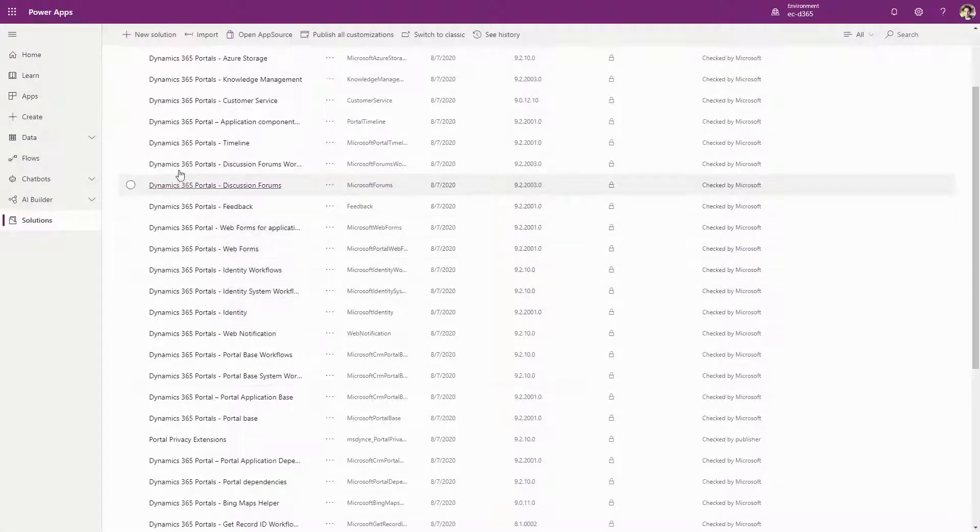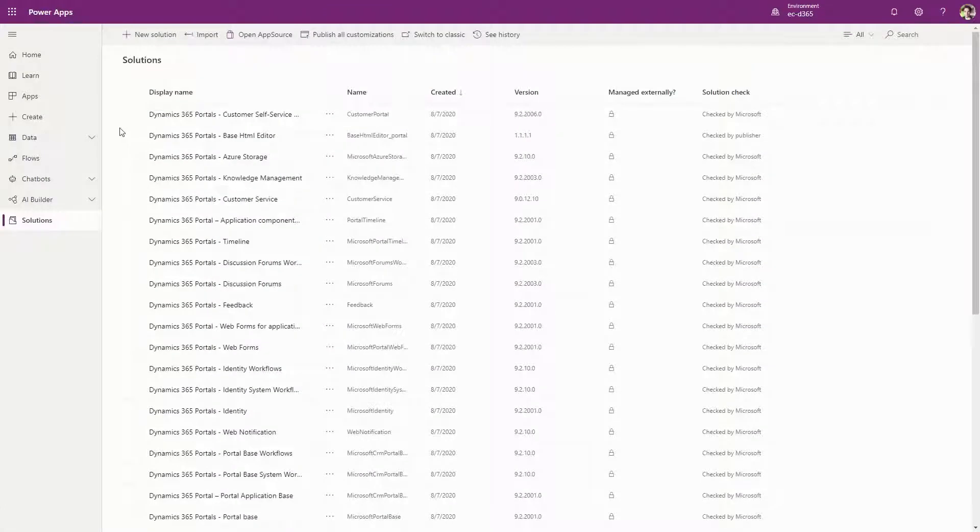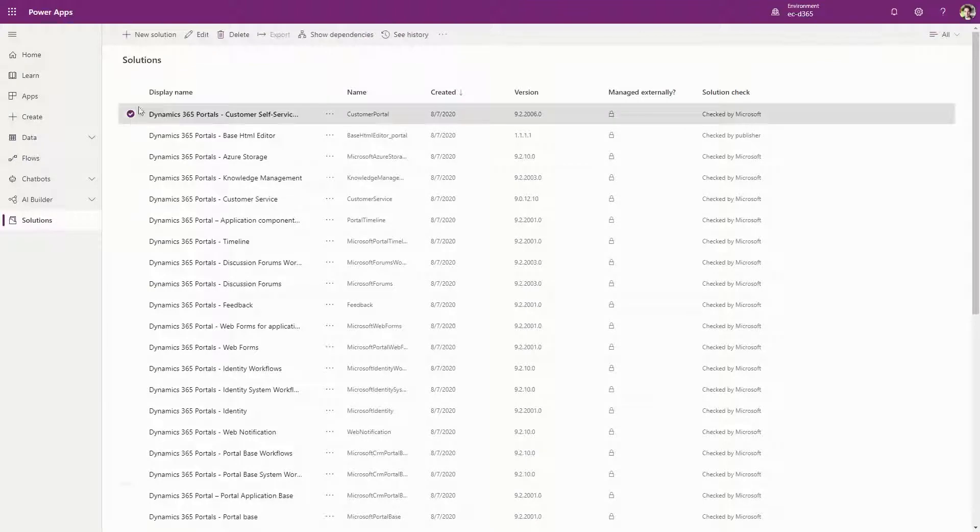The tricky part is removing them in the correct order and possibly untangling any dependencies you might have created on them.